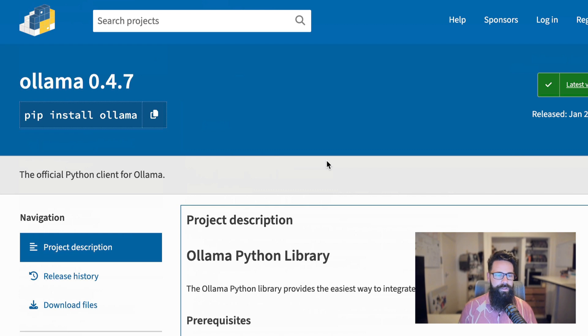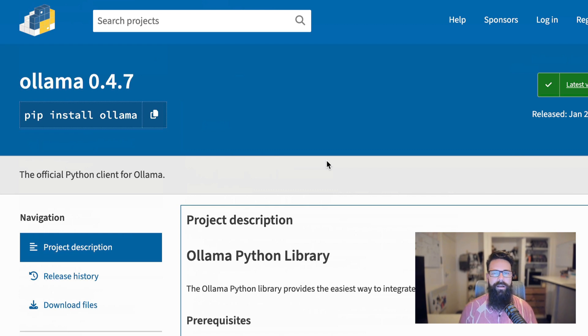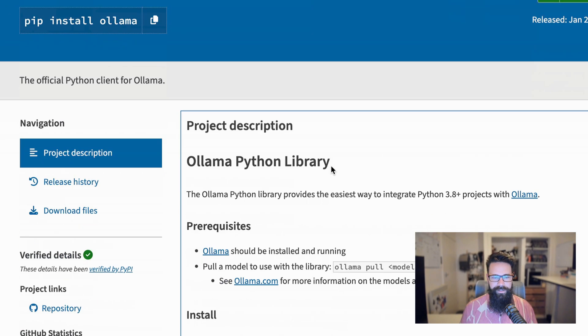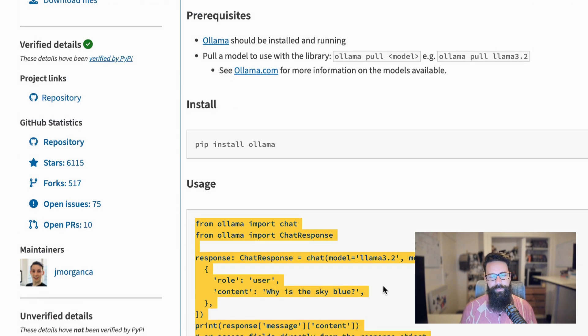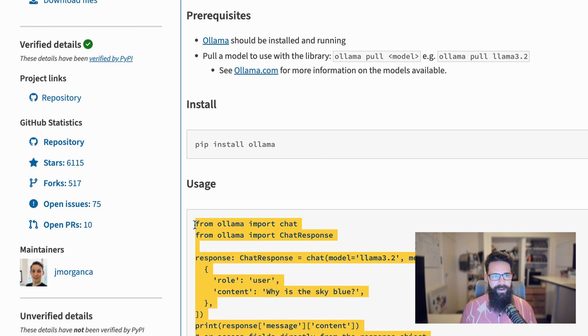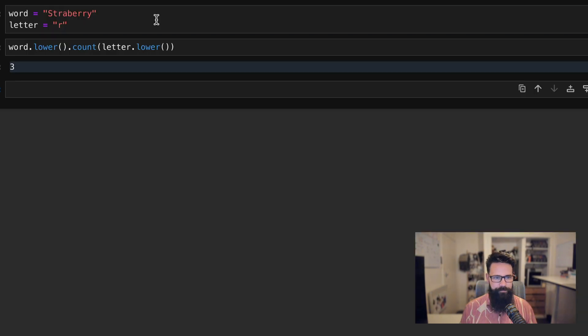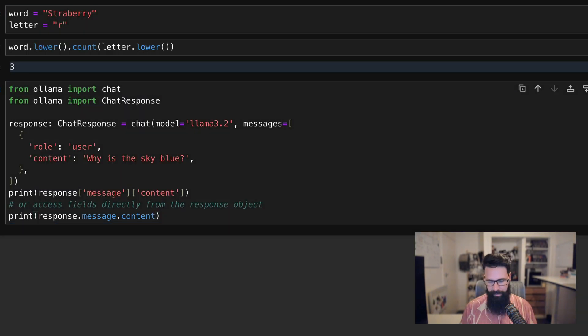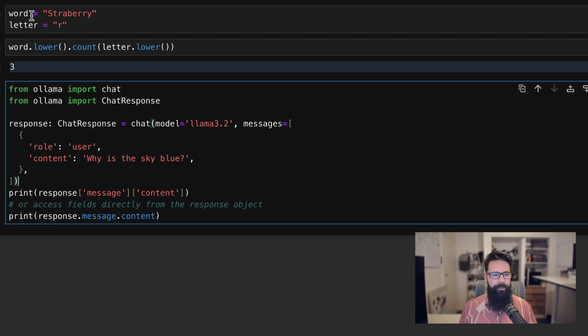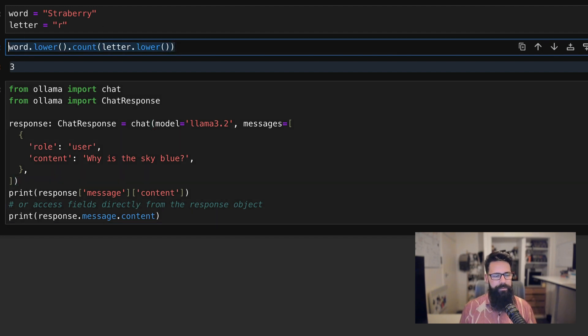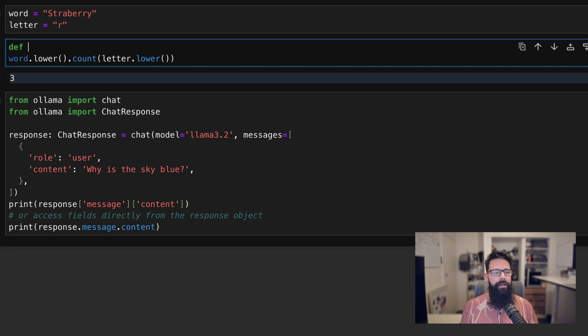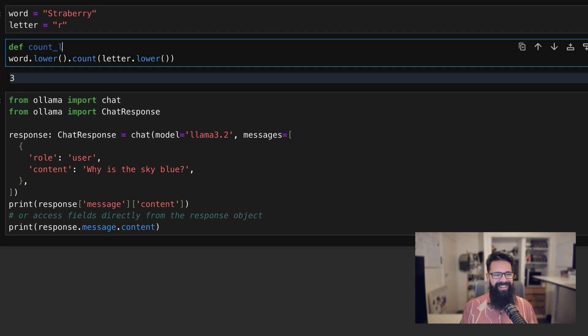Next thing you're going to want to do is jump over to PyPI. Make sure you pip install Ollama. If this is all new to you, let me know, drop a comment, I'll make a video. It goes in a bit more detail and I have got other videos on my channel that go through this. But once you get your Python installed, install Ollama. I like this page because it gives me some boilerplate code to get started. So grab that one.